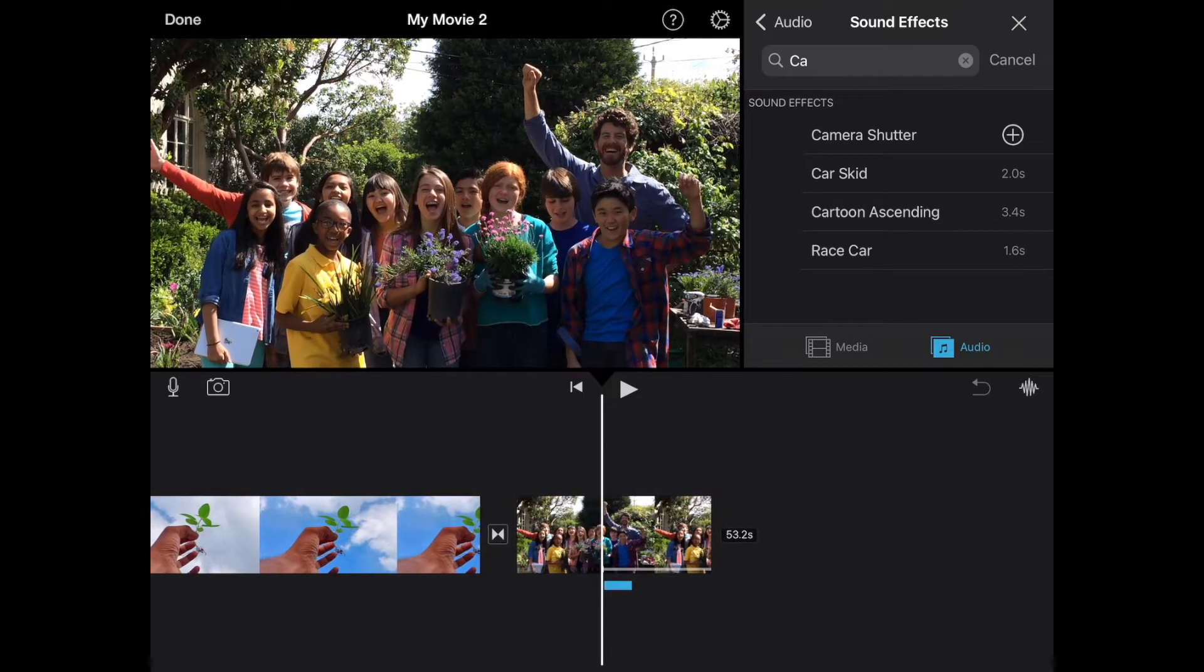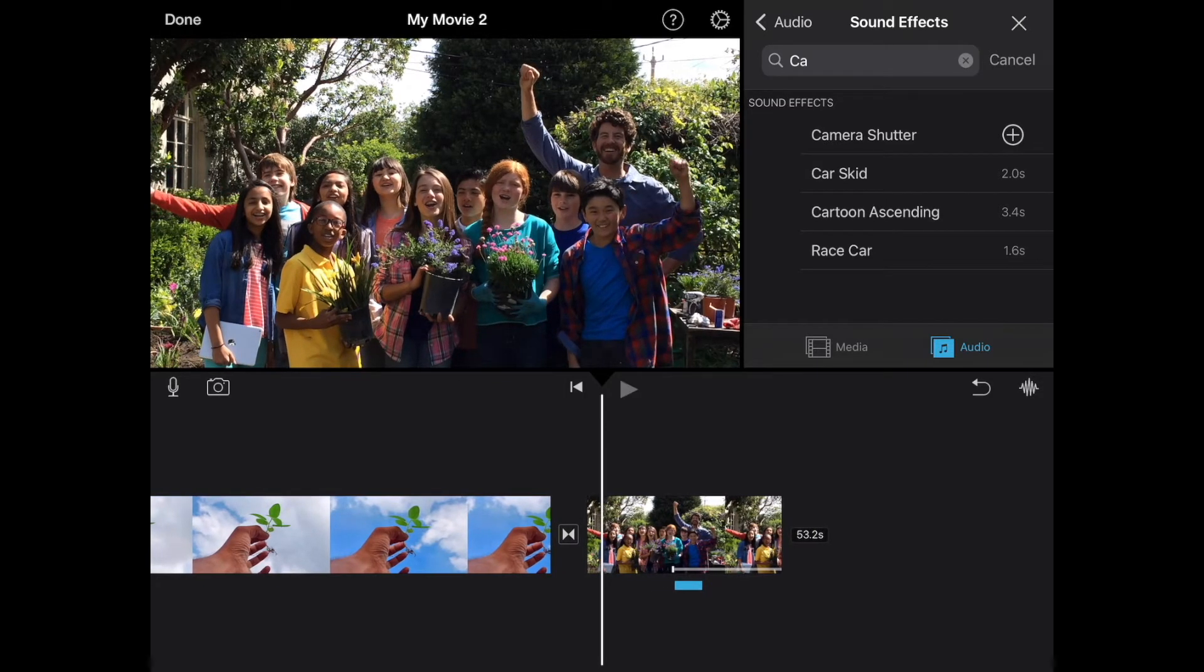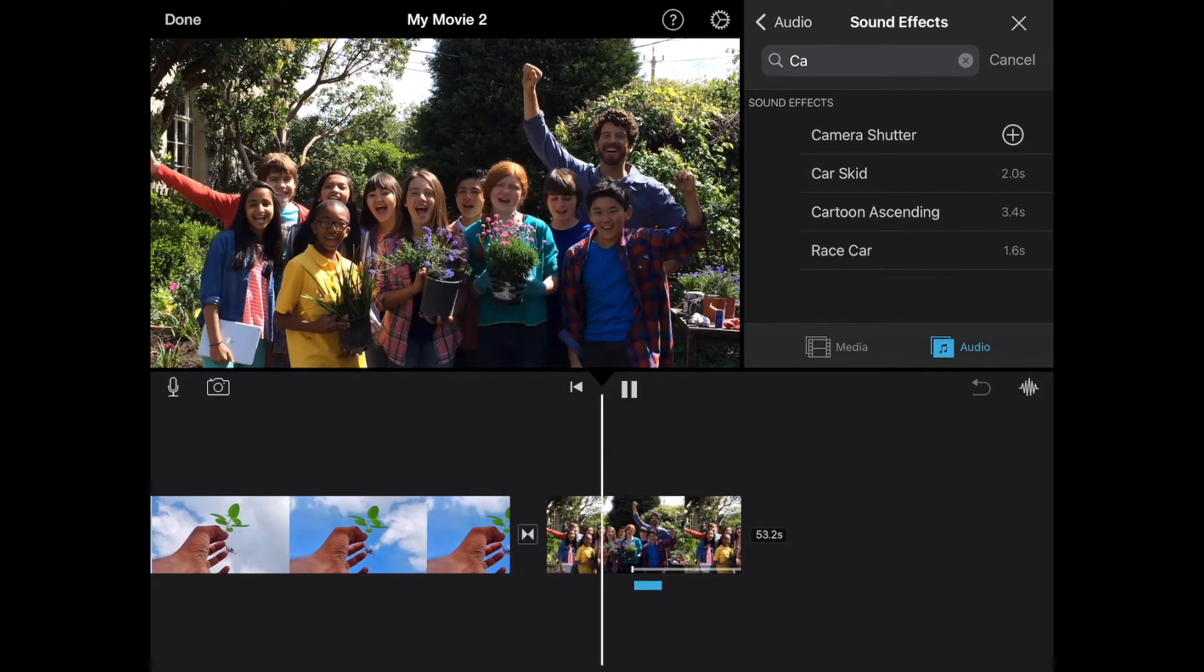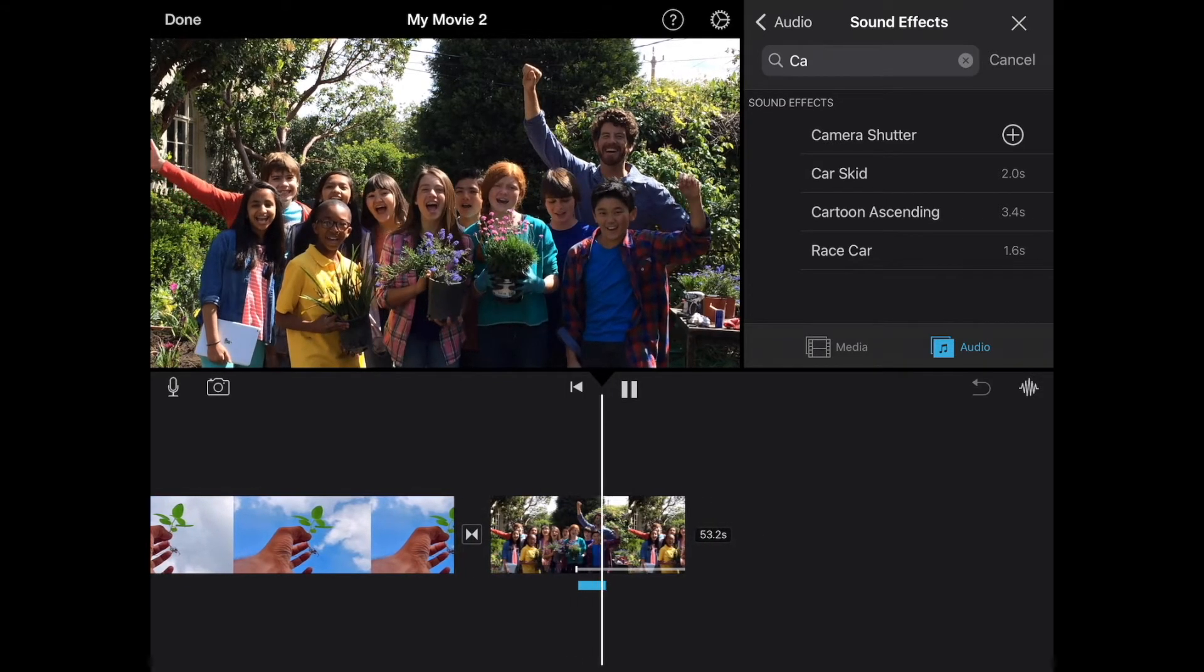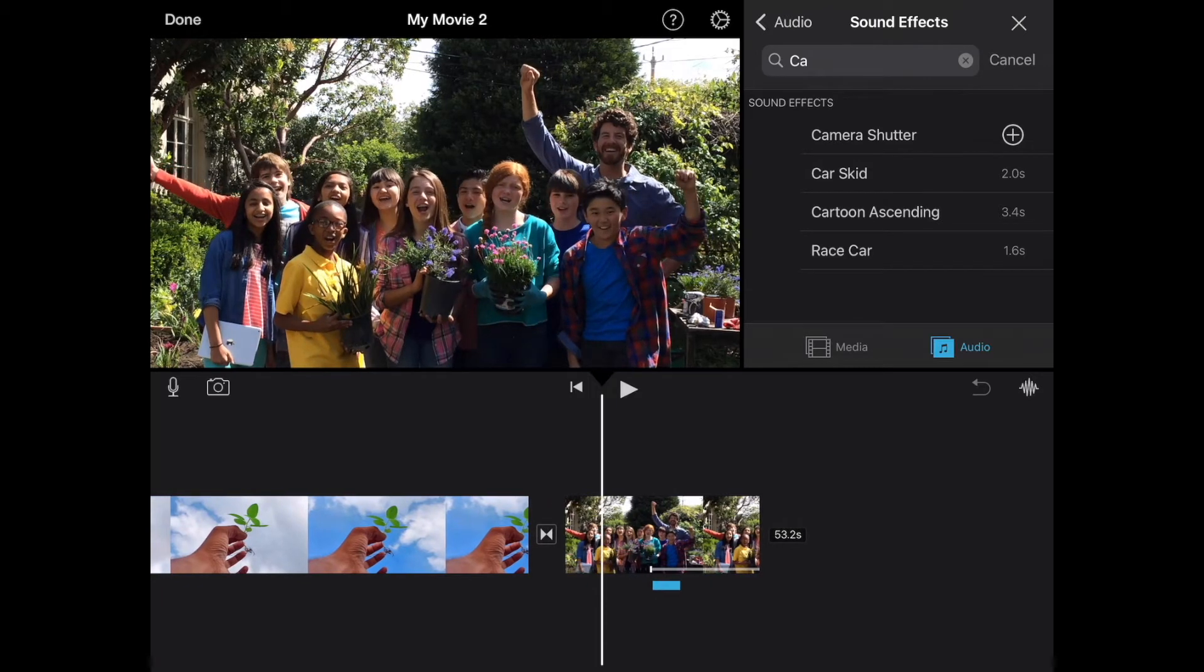And so now if I go back and hit play, we should hear that camera click as it goes to that portion of the video.